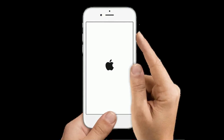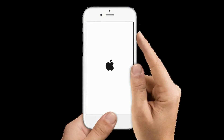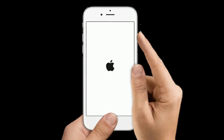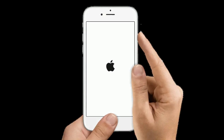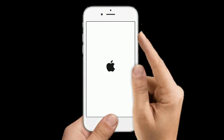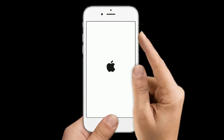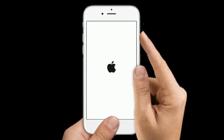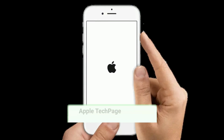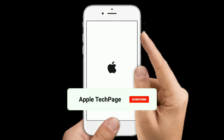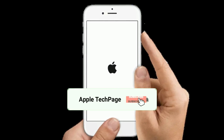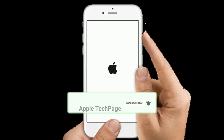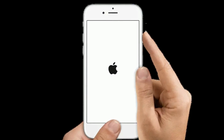If you are using iPhone 6s Plus or earlier models, do the following steps to force restart: press and hold the Home button and Side or Power button at the same time until you see the Apple logo on your iPhone screen. Thanks for watching this video — do like, share, and subscribe to Apple Tech Page.